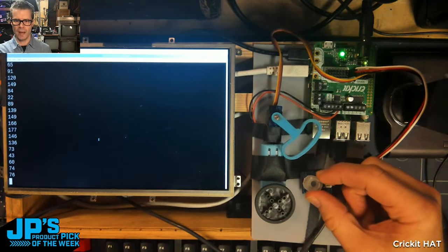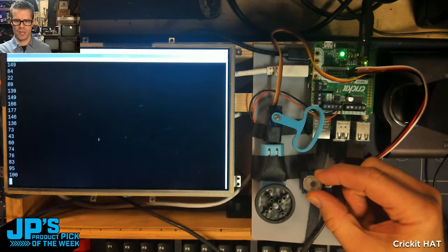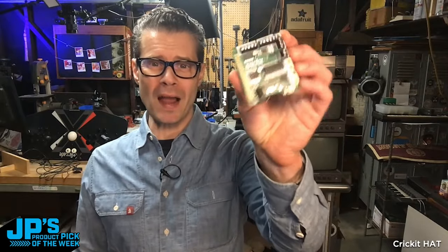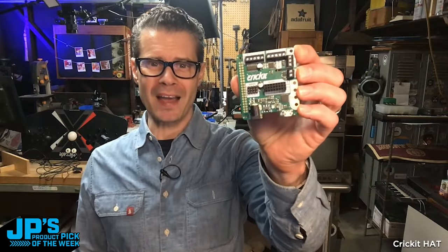Forward and backwards. We can stop it right there. It is the Cricut hat for Raspberry Pi.